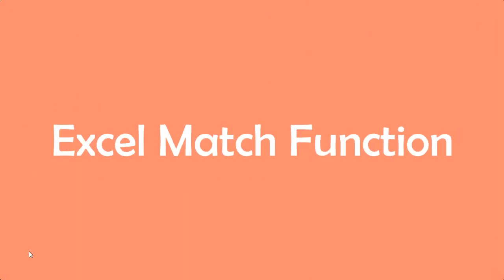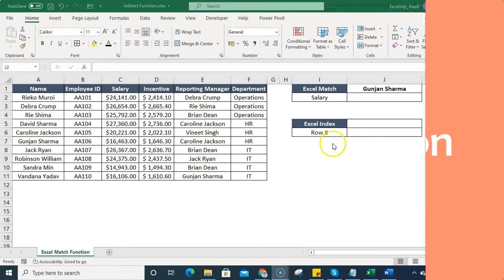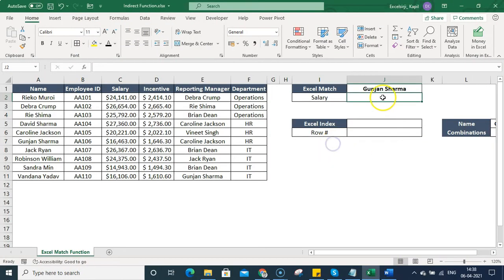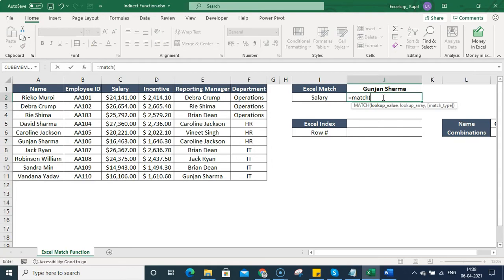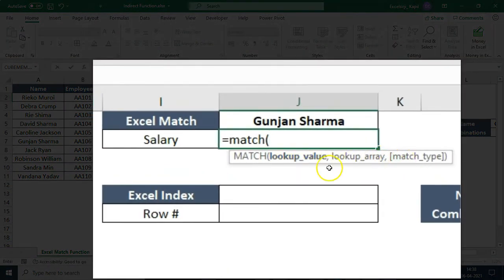Let's understand the MATCH function. You write equal sign then MATCH. There are three arguments: the first is the lookup value, the second is the lookup array, and the third is match type. The lookup value is the value you want to find, and the lookup array is the database from where you want to find it.